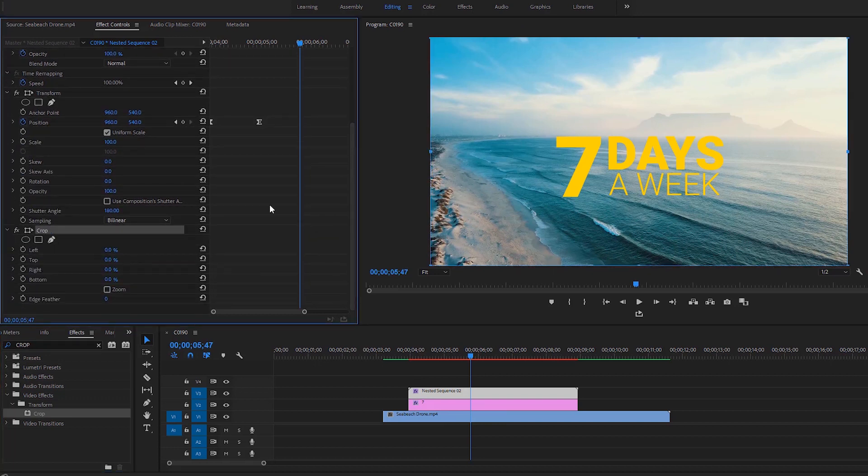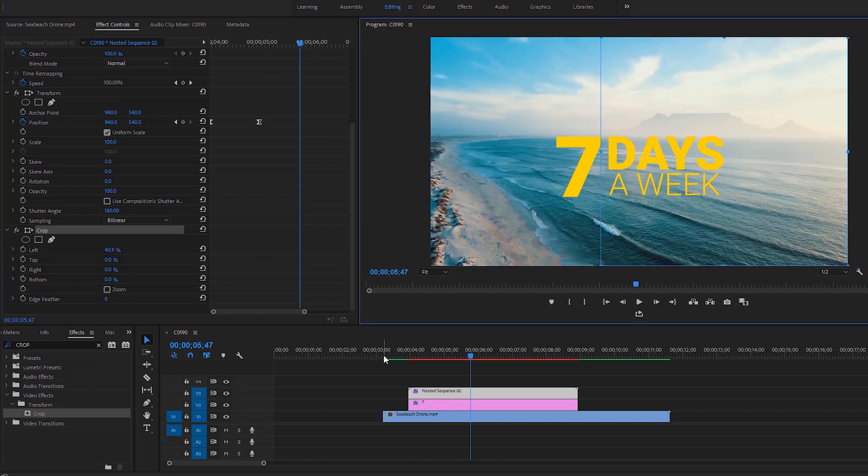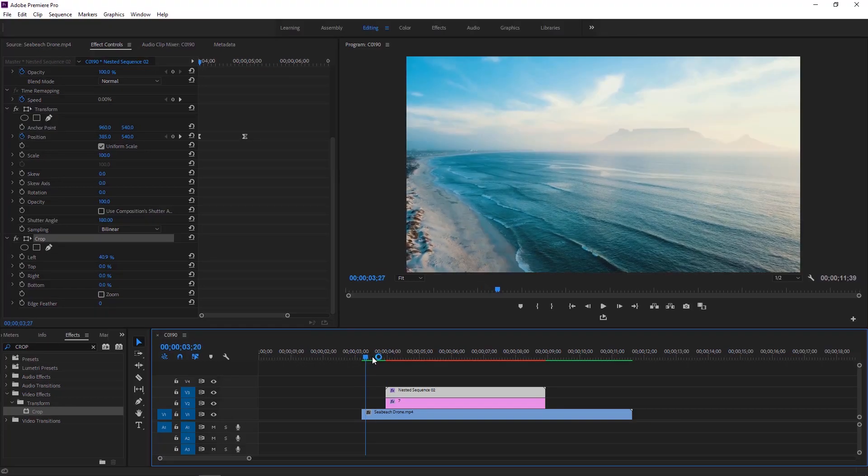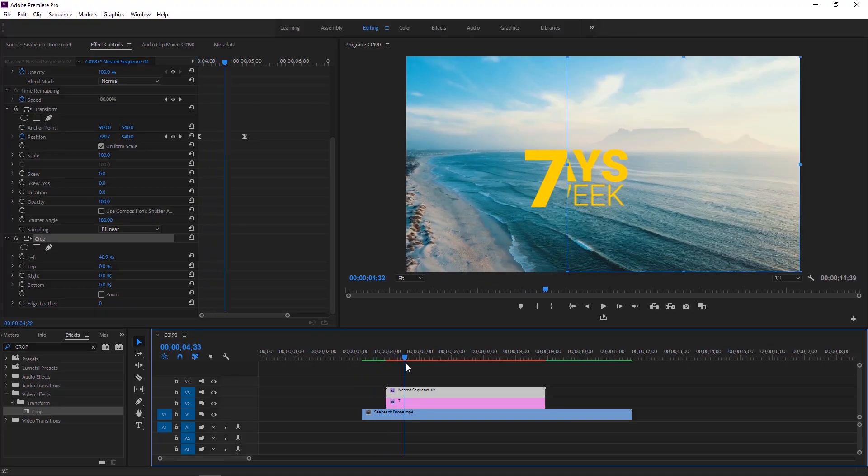In the program monitor, click and hold the left button of the mouse on the left line. Then drag this line to the right. If I move the time indicator, you can see the animation.